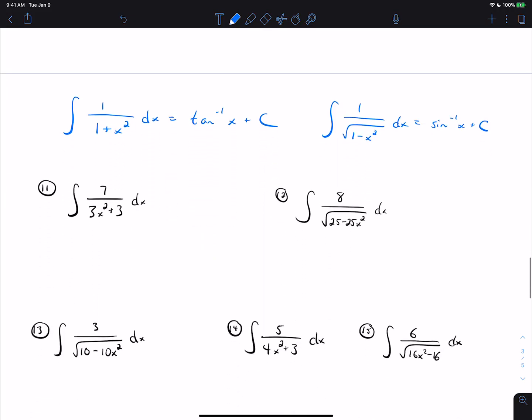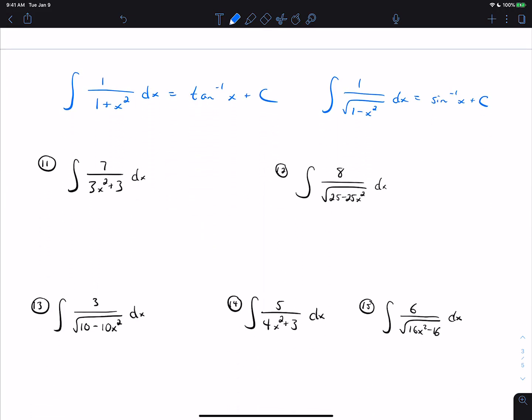The last two forms are the inverse tangent form and the inverse sine form. On number 11, we factor out 7 thirds, leaving 1 on top and 1 plus x squared on the bottom — matching the inverse tangent form. That gives us 7 thirds times inverse tangent of x plus C.